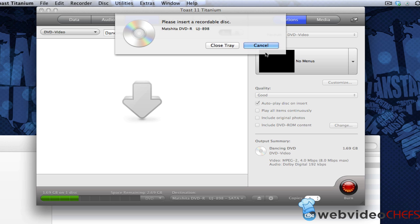And once I insert it, it's going to start burning the content right away. So let's insert this in our tray. And once it waits for the writer, it's going to go a lot quickly and we're going to see it play.